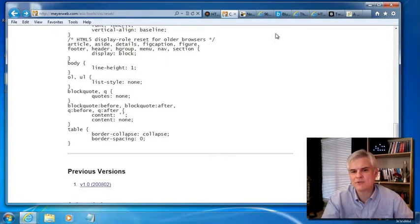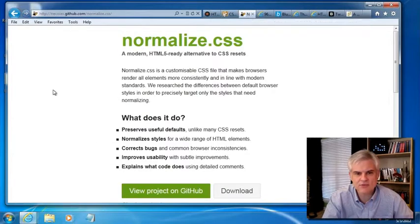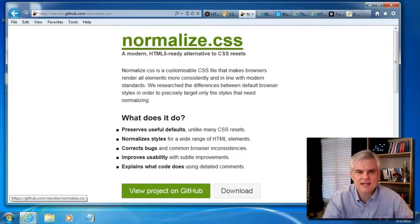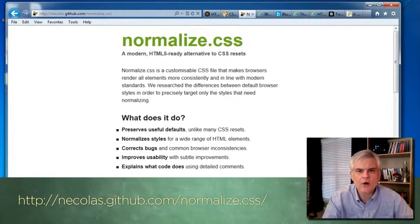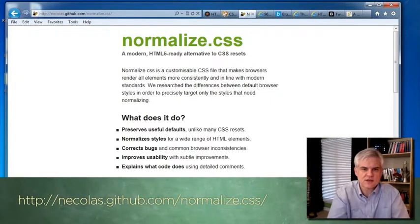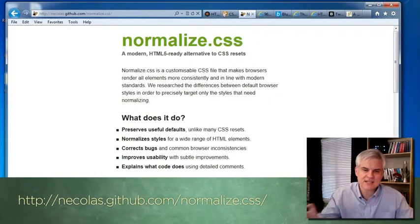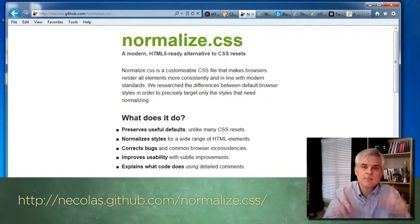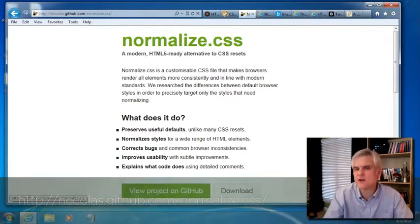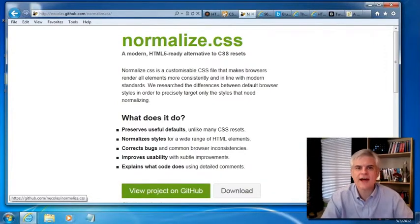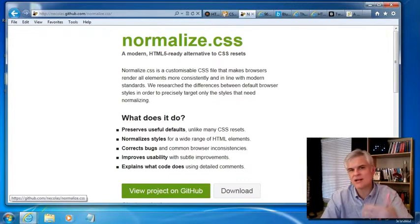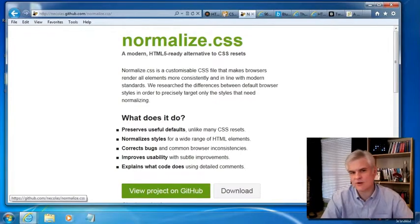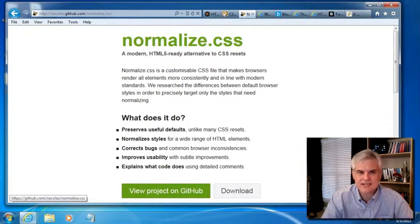Now in response to that, somebody created the normalize.css and it focuses more on overriding just those default styles across browsers that are inconsistent, but it preserves many of the default stylings so that you don't have to restyle everything from scratch the way you would if you used the reset.css.